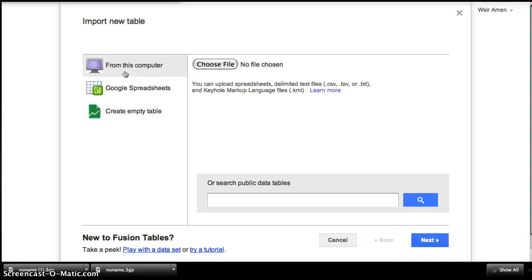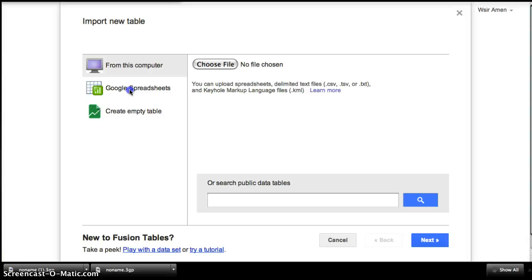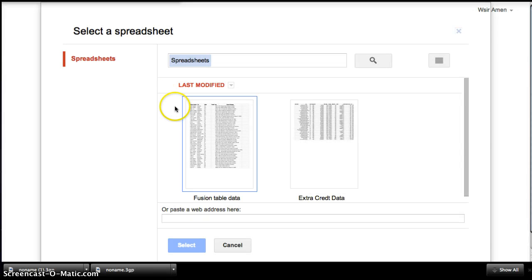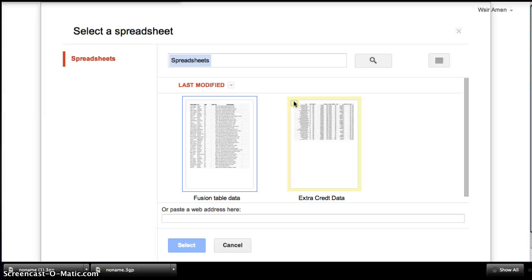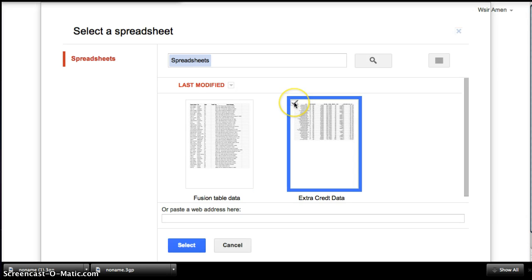And now it's loading. So I'm going to go to Google Spreadsheets and I'm going to click Extra Credit Data. Select it, check it.